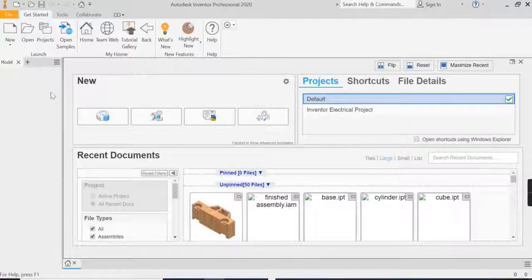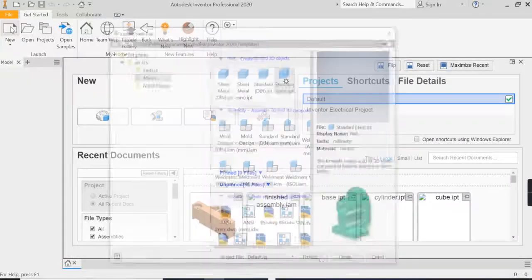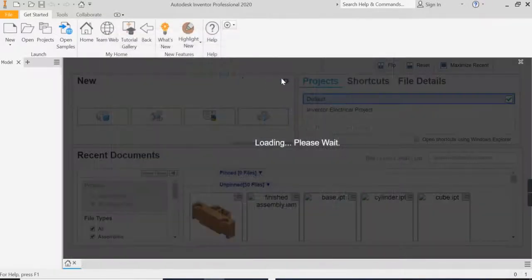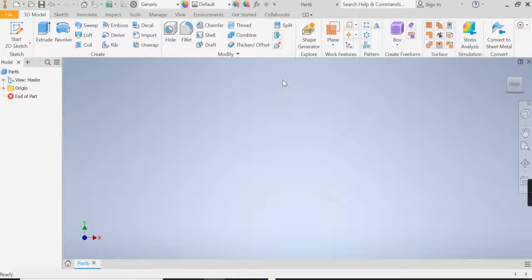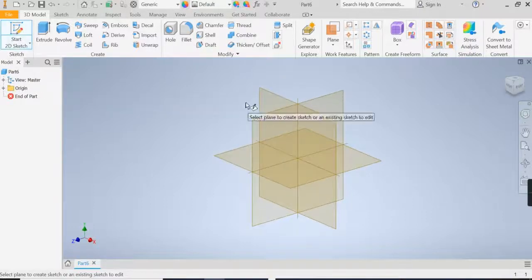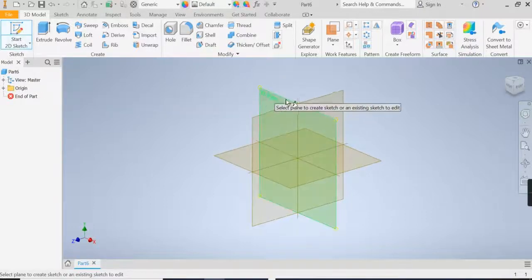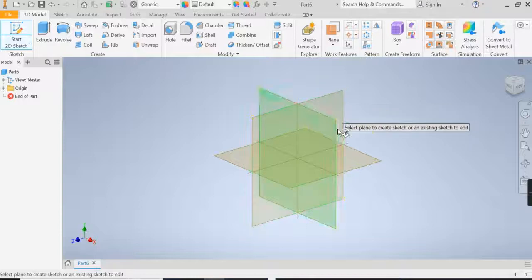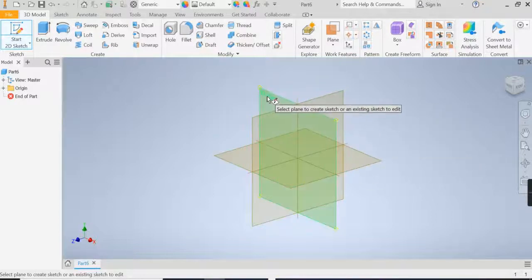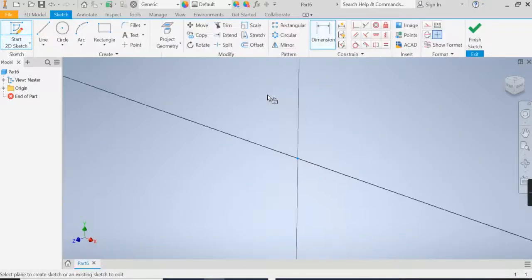Let's jump into Inventor, start a new file as always, standard MMIPT. Start a 2D sketch, now if you hover over your planes, it tells you the name of which plane is which. So in this case it was an XY plane.